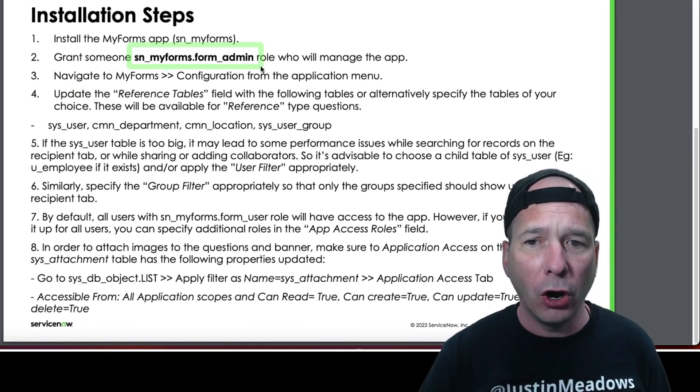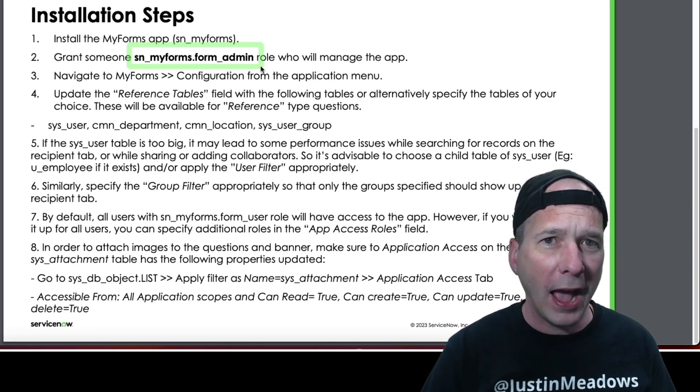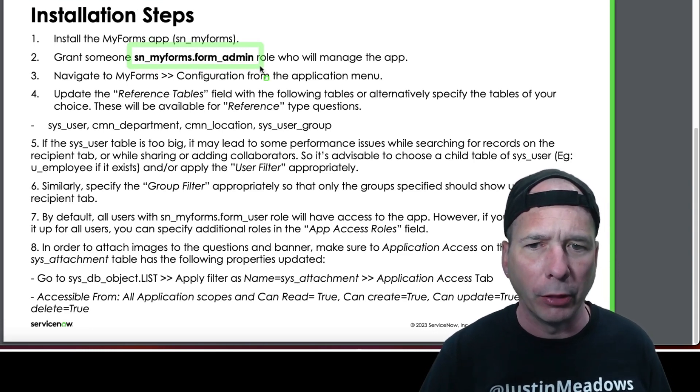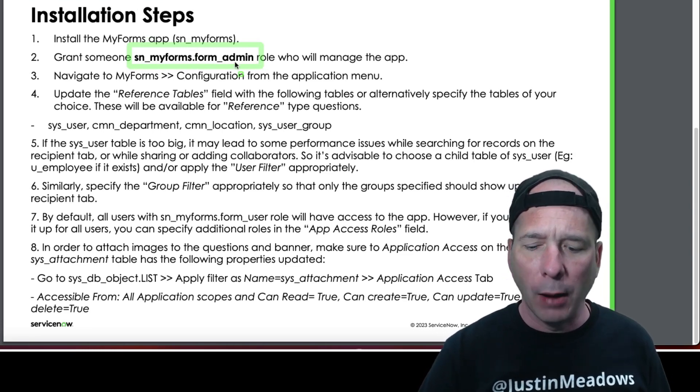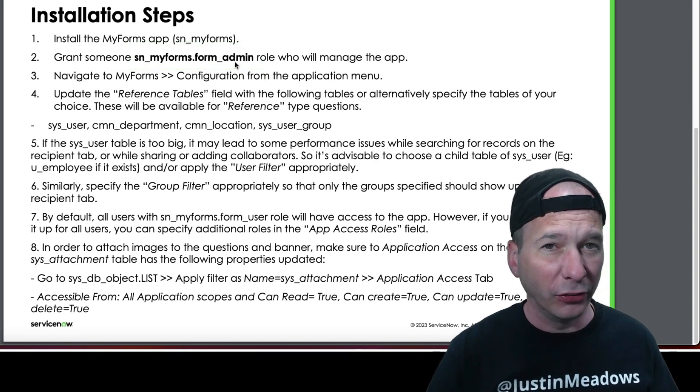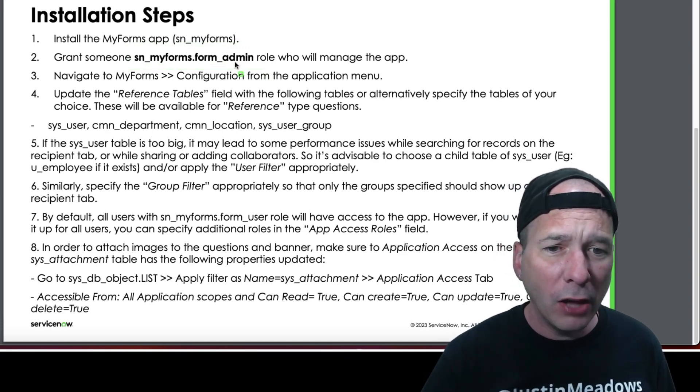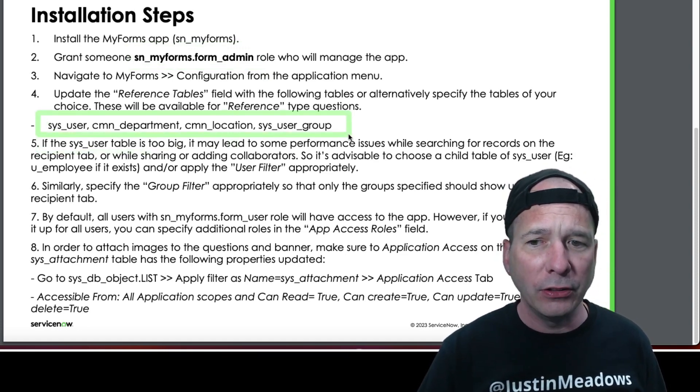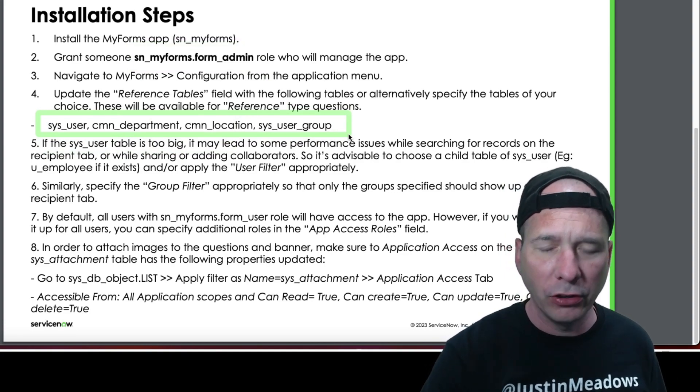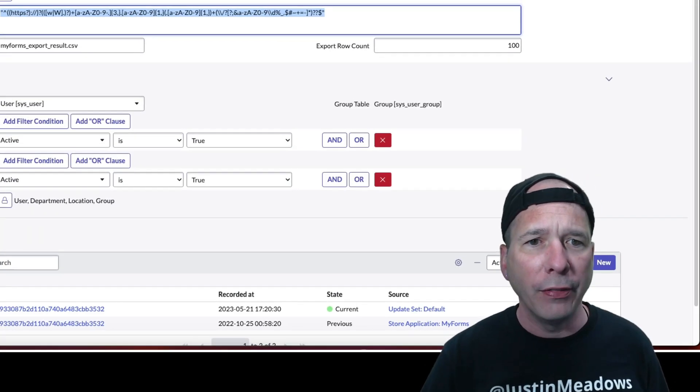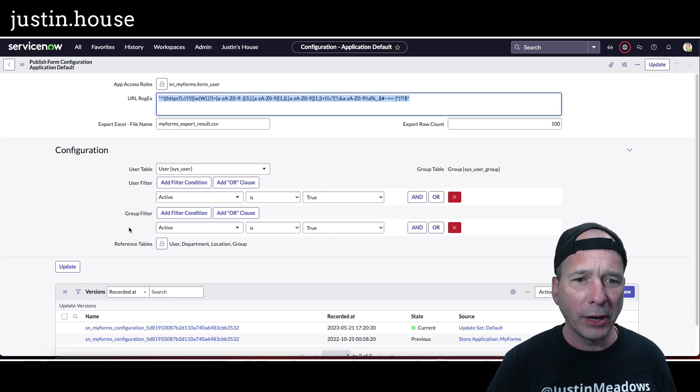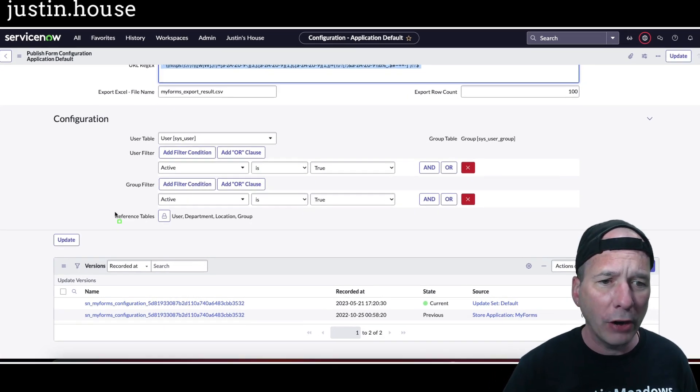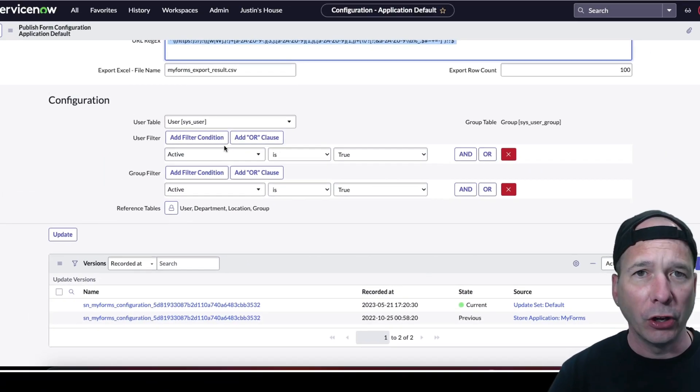I did go ahead and grant myself all three roles that are available, so there's an admin, a user, and something else I can't remember the third one. So I gave myself all three, and when I say myself that was my admin account. The other thing that I did is I went and added these tables to the configurations. Let me show you that here real quick on the application. When I came in here for reference tables there was a bunch of sys IDs. I got rid of those and added user, department, location, and group per the installation instructions.